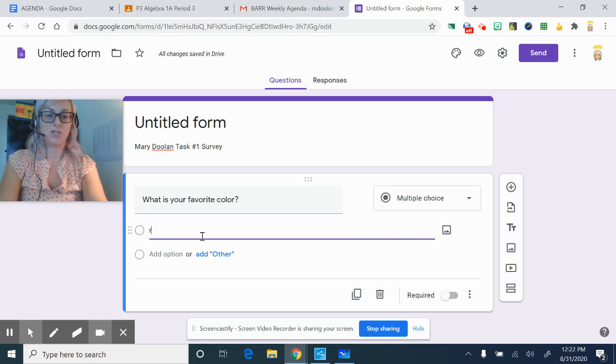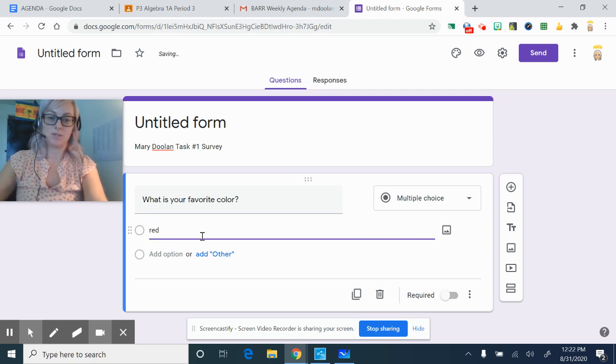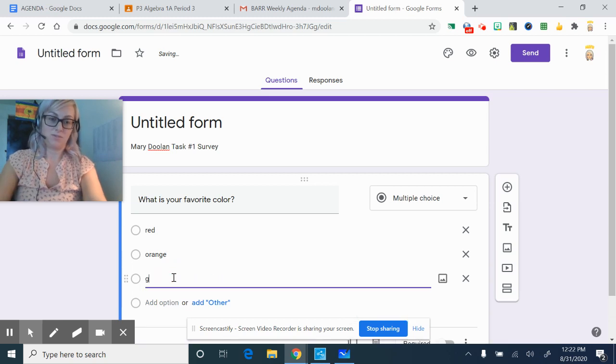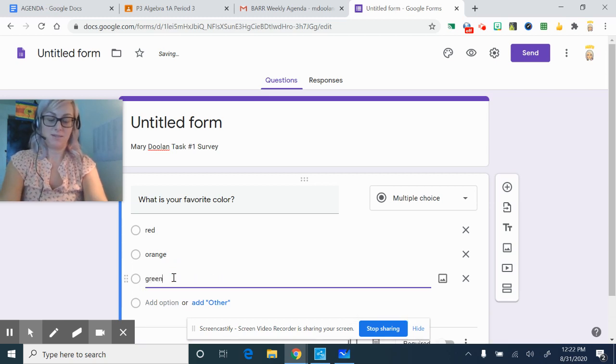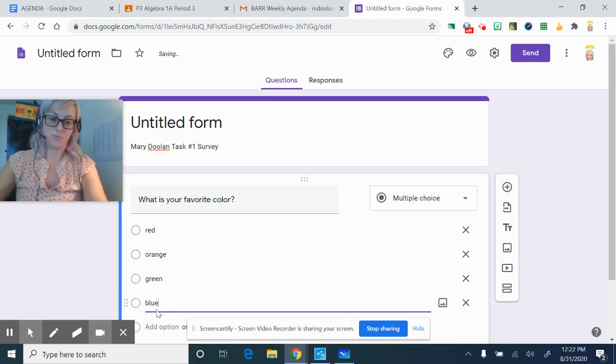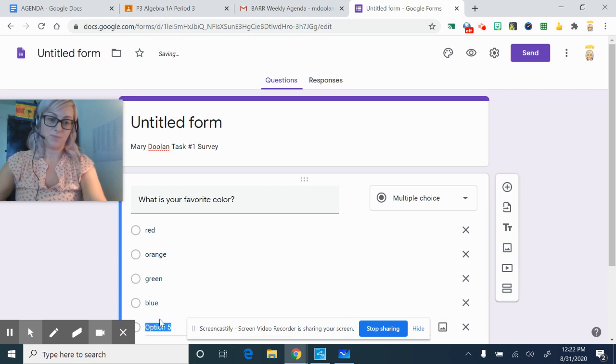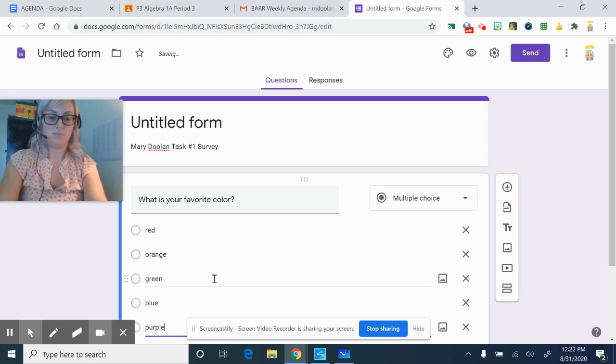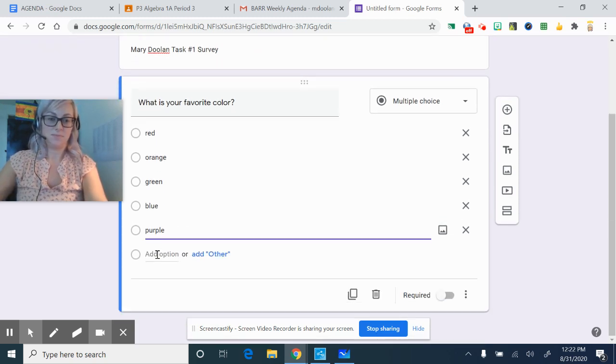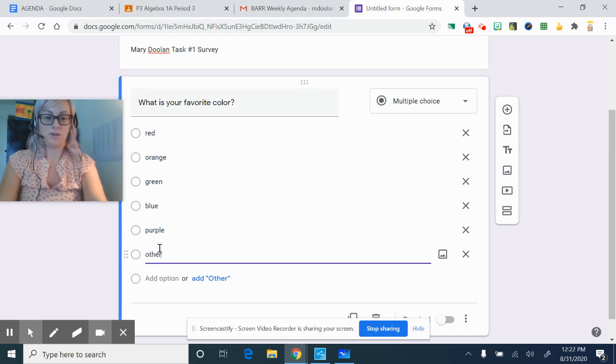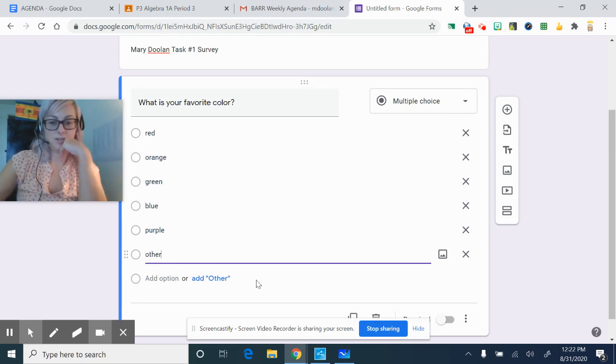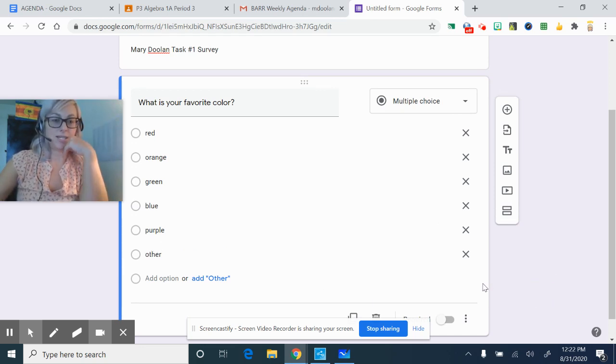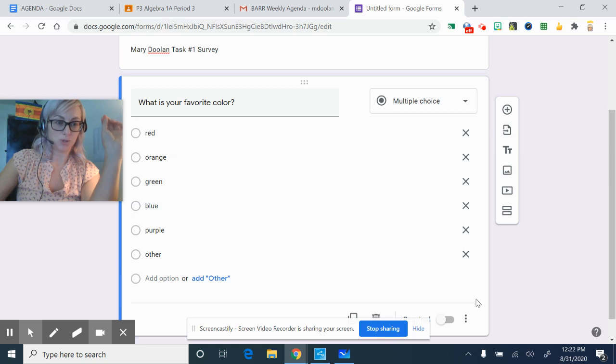So you can start putting in options: red, orange, green, blue, purple. I could put other. Okay, but you do want to keep it so that it's multiple choice.